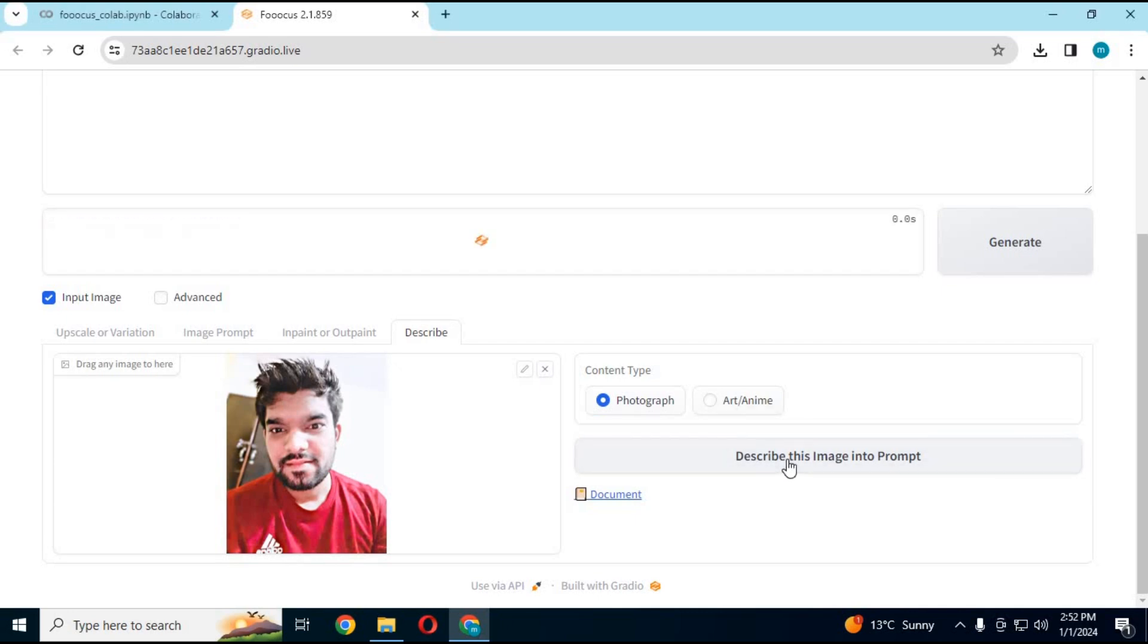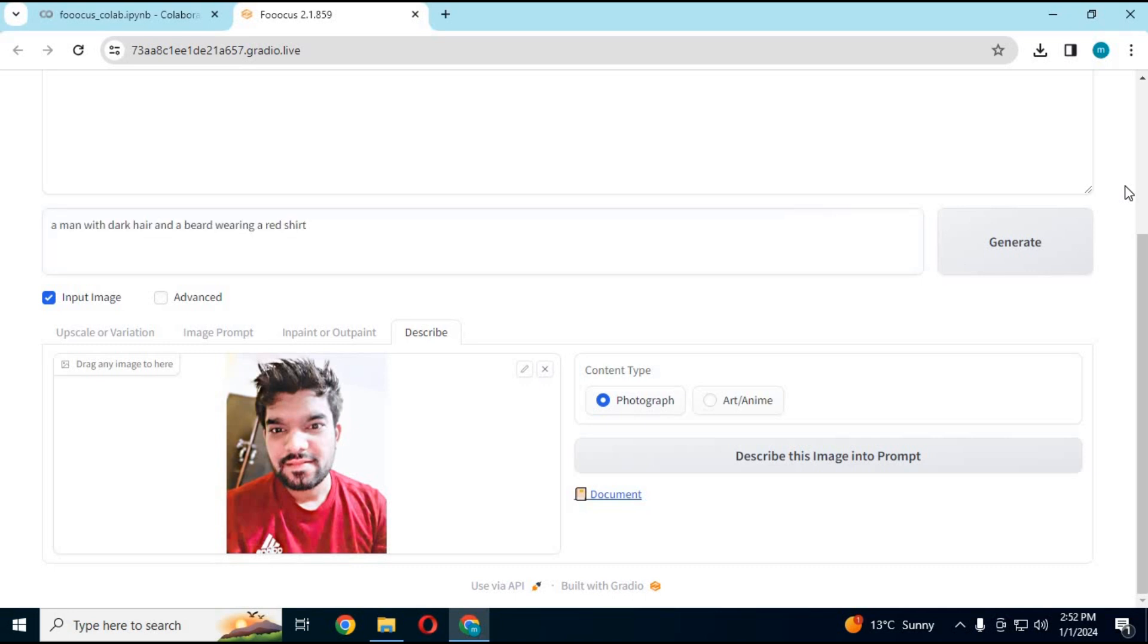In my next video, I will upload how to use it on Colab and that NSFW-free. Don't forget to subscribe to my YouTube channel. Take care, happy new year.